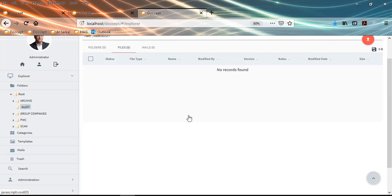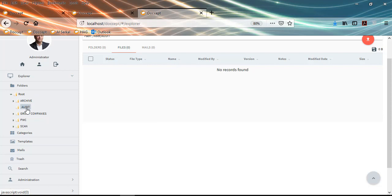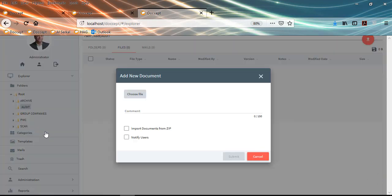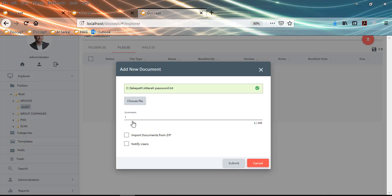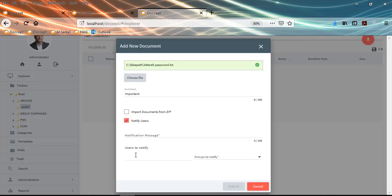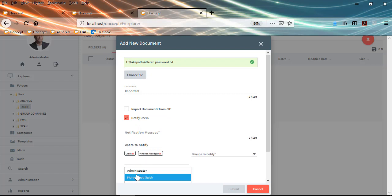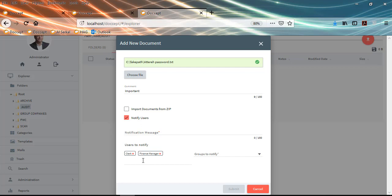Let me quickly show you different options for uploading information in DocSept. You can add individual documents from your laptop or desktop by clicking Add Document, select a file and put your message. If you want to notify other users in the organization, you can do so — they will get a link to the document and can click it to view it on the platform. So you are not sharing the document as an attachment and creating uncontrolled copies across the organization. The document securely remains in the document management system.